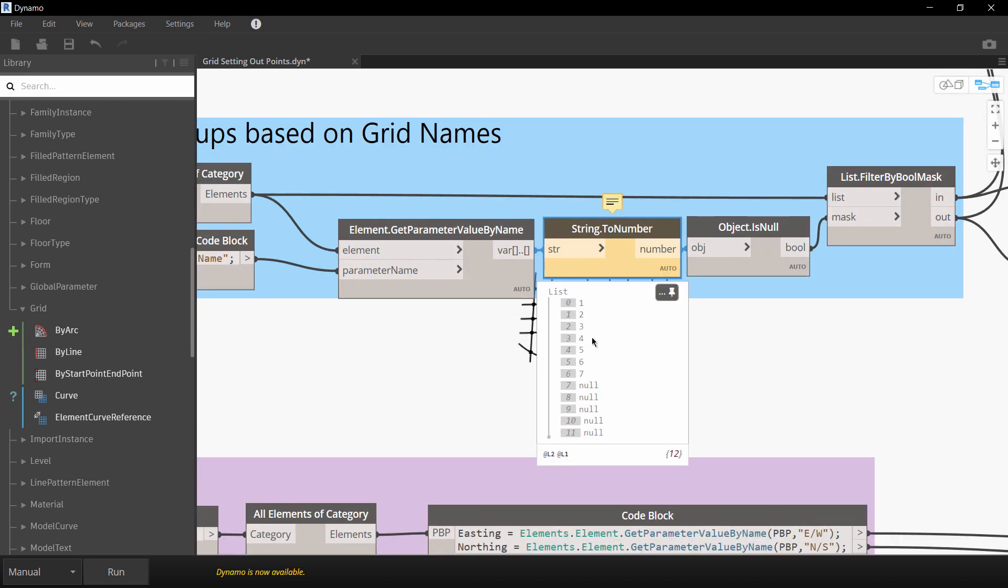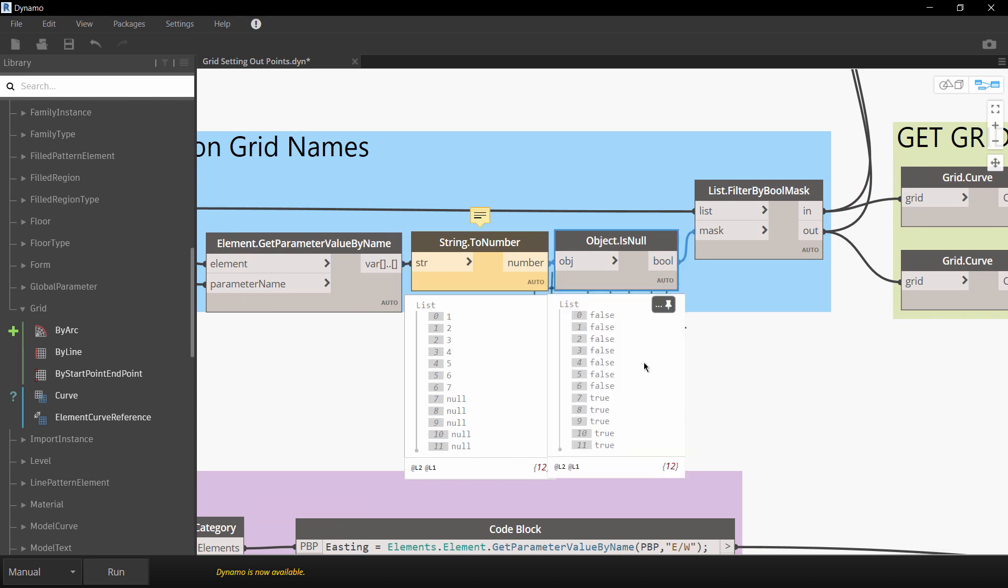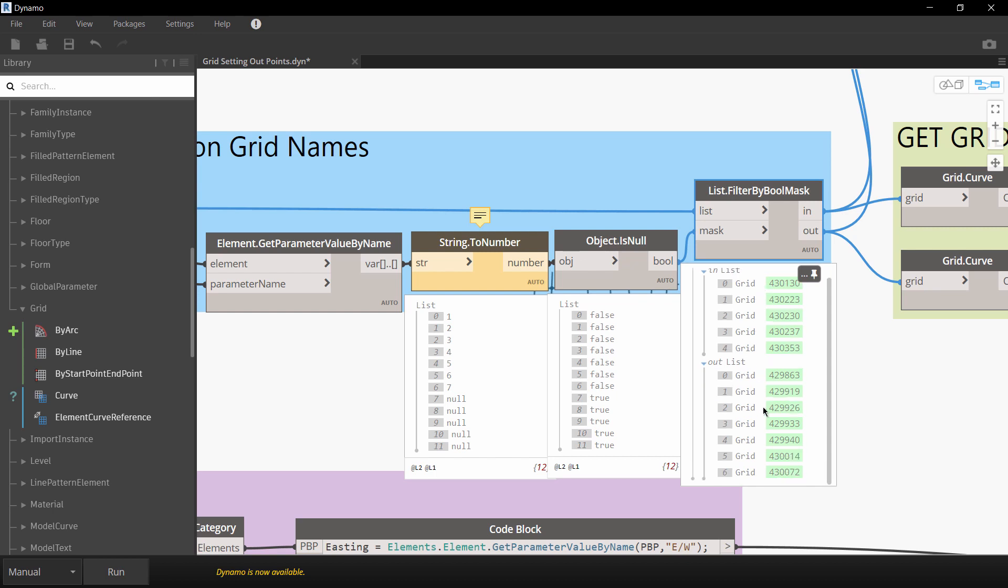Actually that's why you see an error here. What I'm then doing is I'm saying if that object is null then filter the list out. So of course now I've got all of my numbered grids in one group and all my lettered grids in another group.